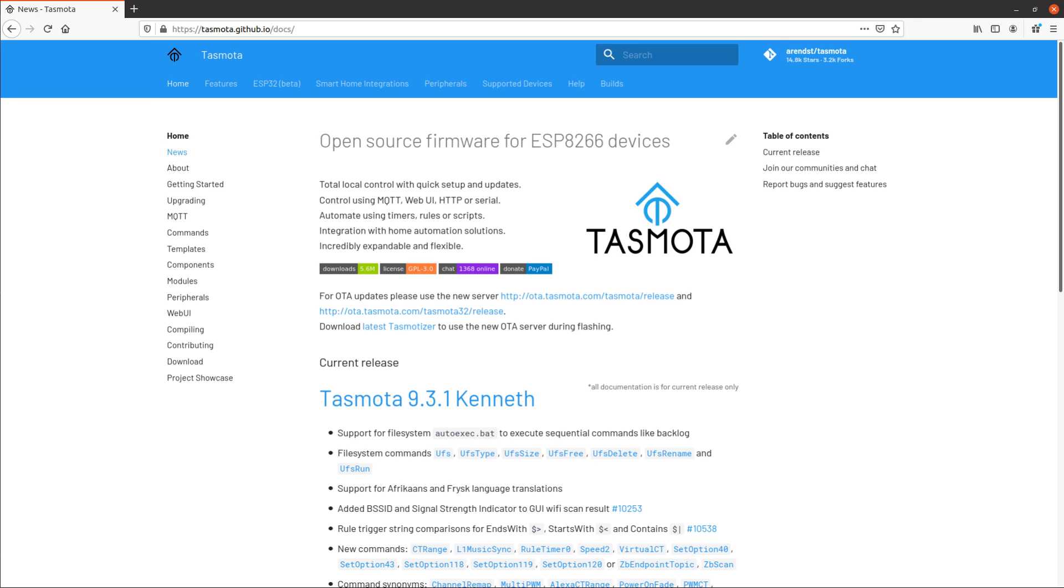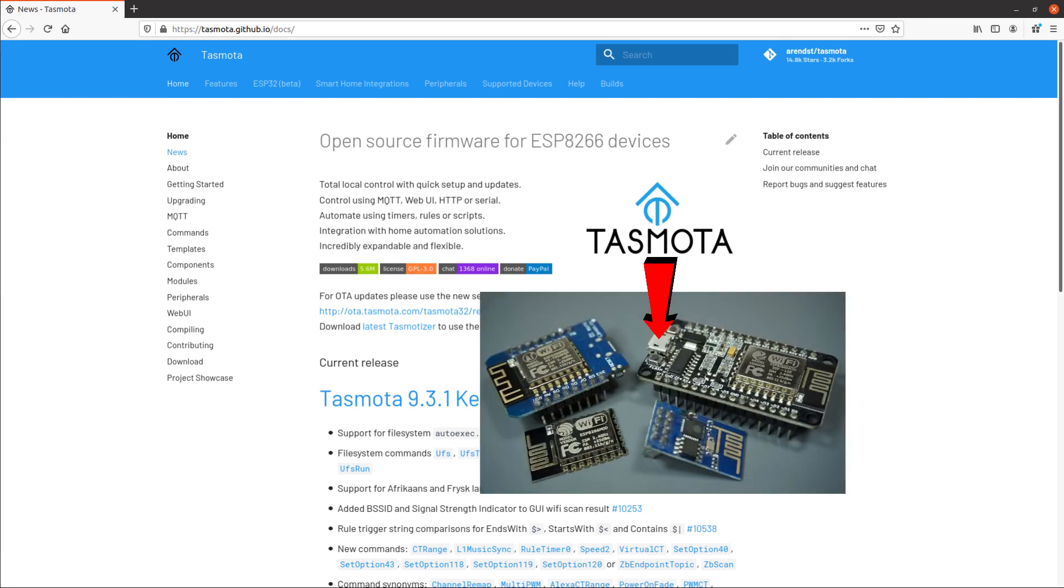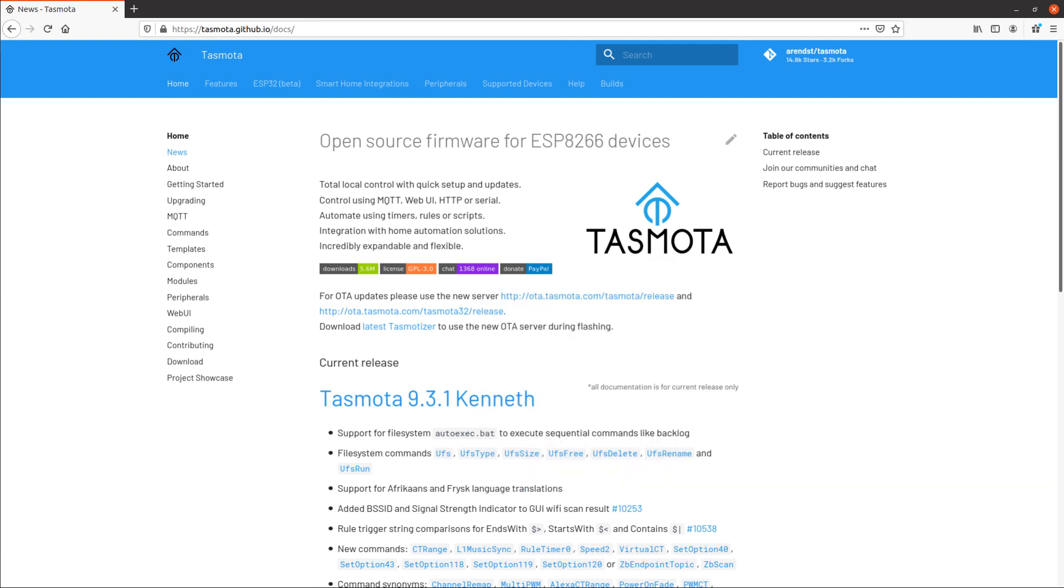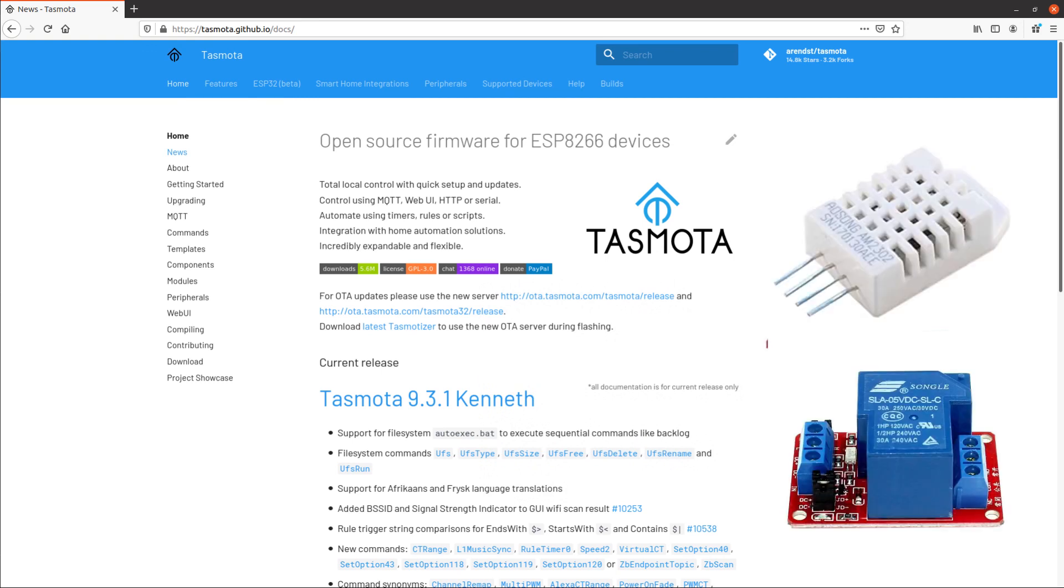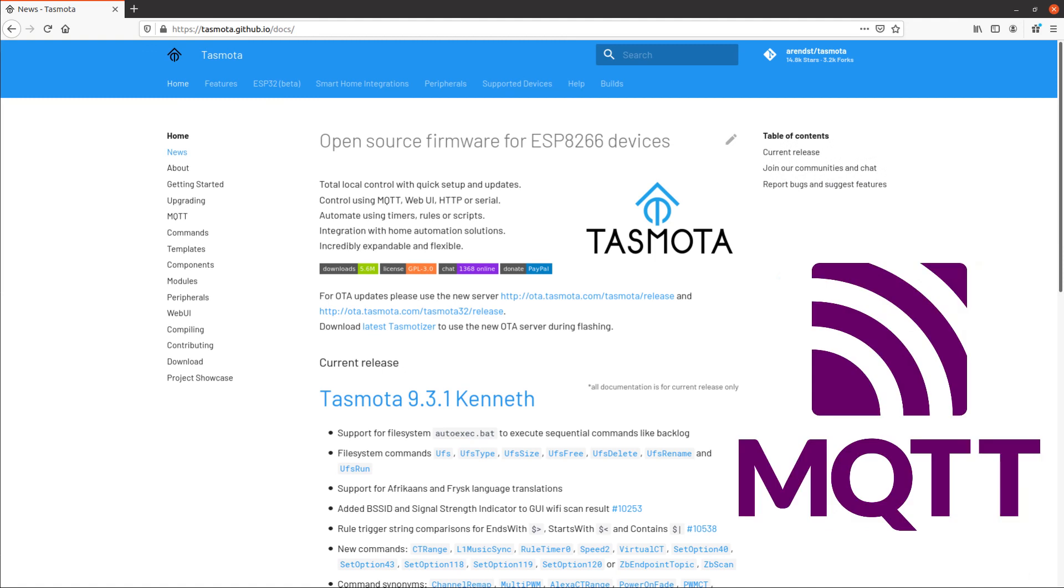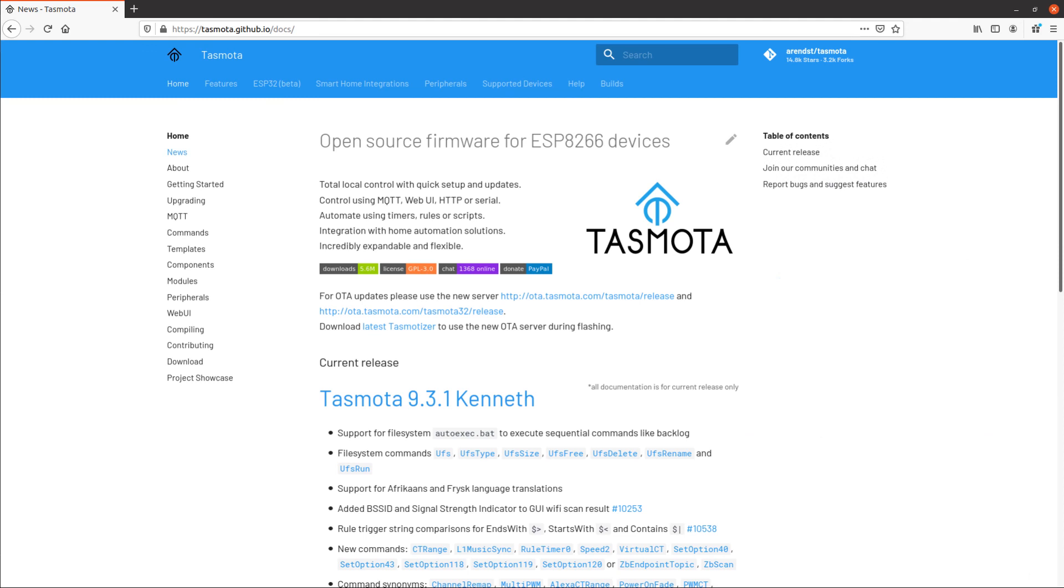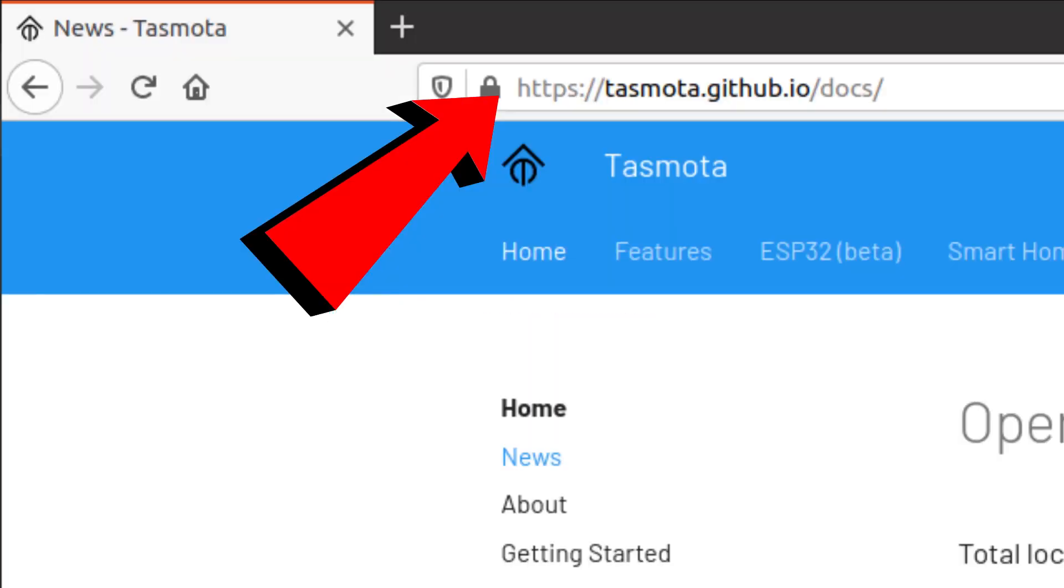Tasmota is an open-source firmware for ESP8266 devices. You can flash any ESP8266 device with Tasmota and this firmware provides many functionalities to easily connect your device with sensors, and you can also control your ESP using MQTT protocol. There are many more functionalities behind this firmware. You can check the official page for more details.